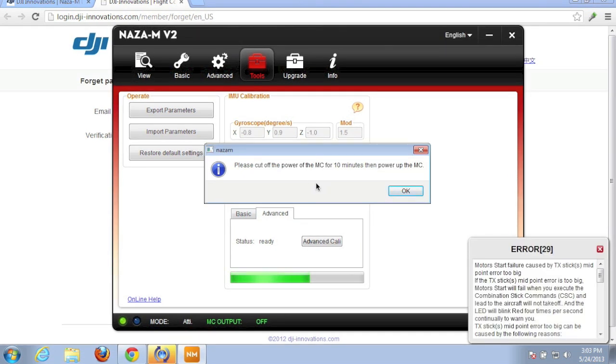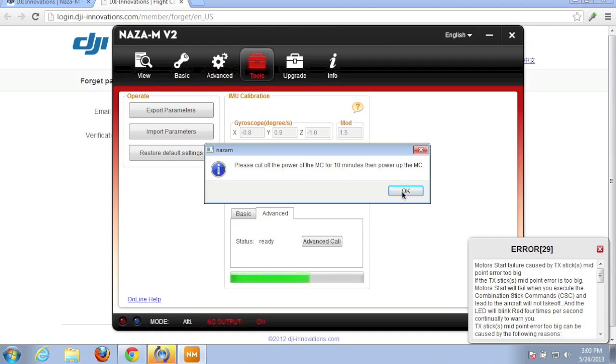Okay, so now I'm seeing a message to power off the controller for 10 minutes, then power it back up. That's kind of a strange request, but I'll go ahead and do that. I guess 10 minutes later, we'll power it back up. So I don't know if I should hit OK now. I'll just wait 10 minutes and then I'll come back and hit OK. And let's see what happens.